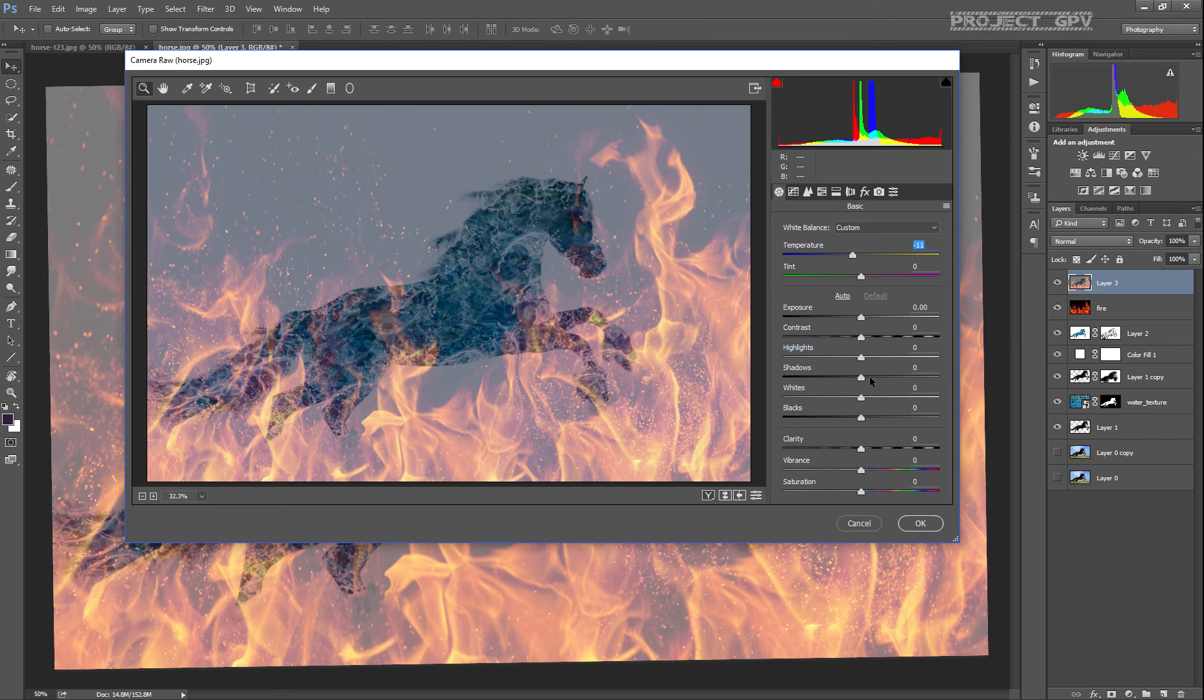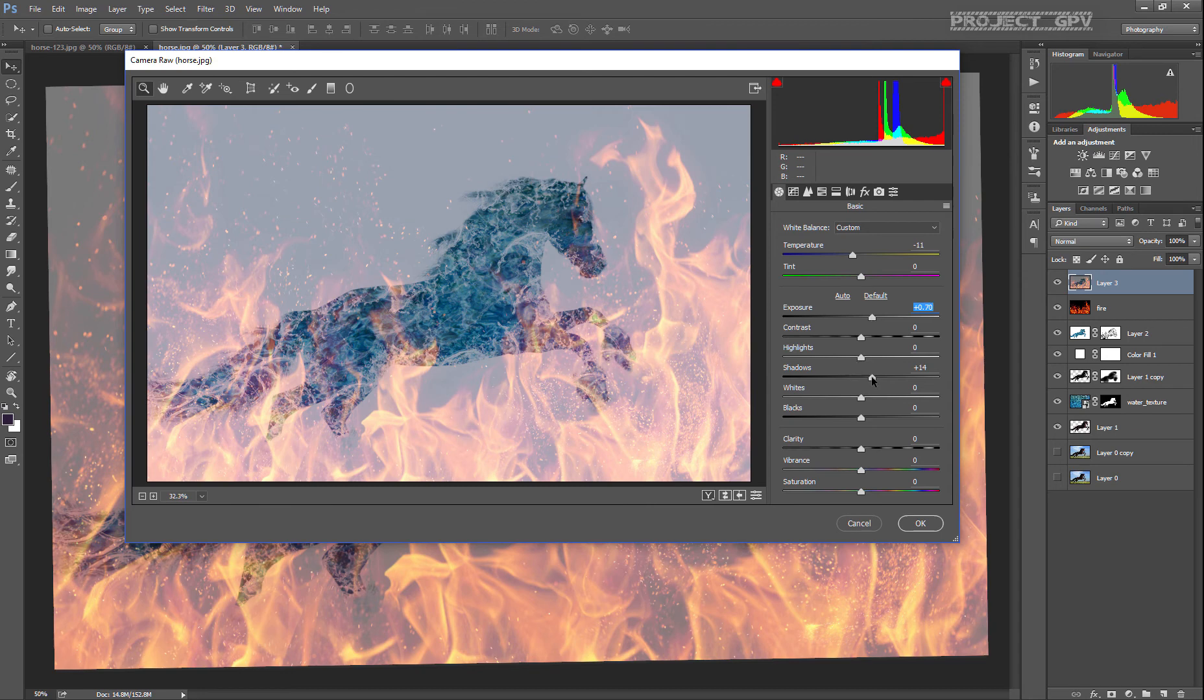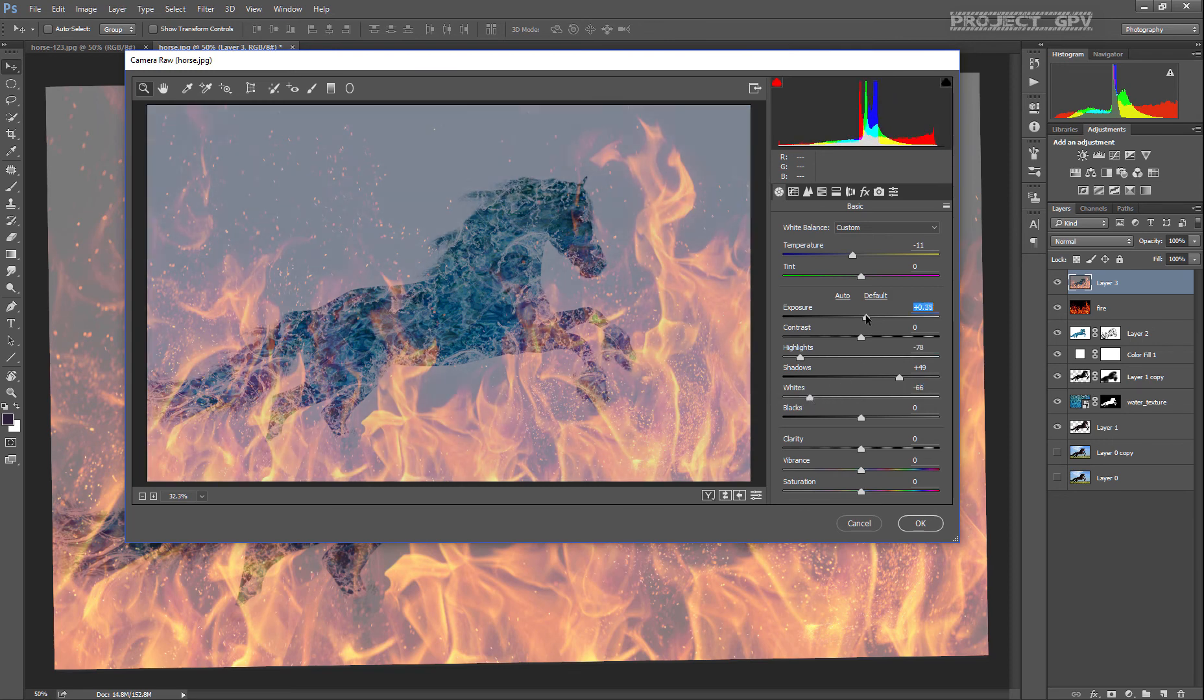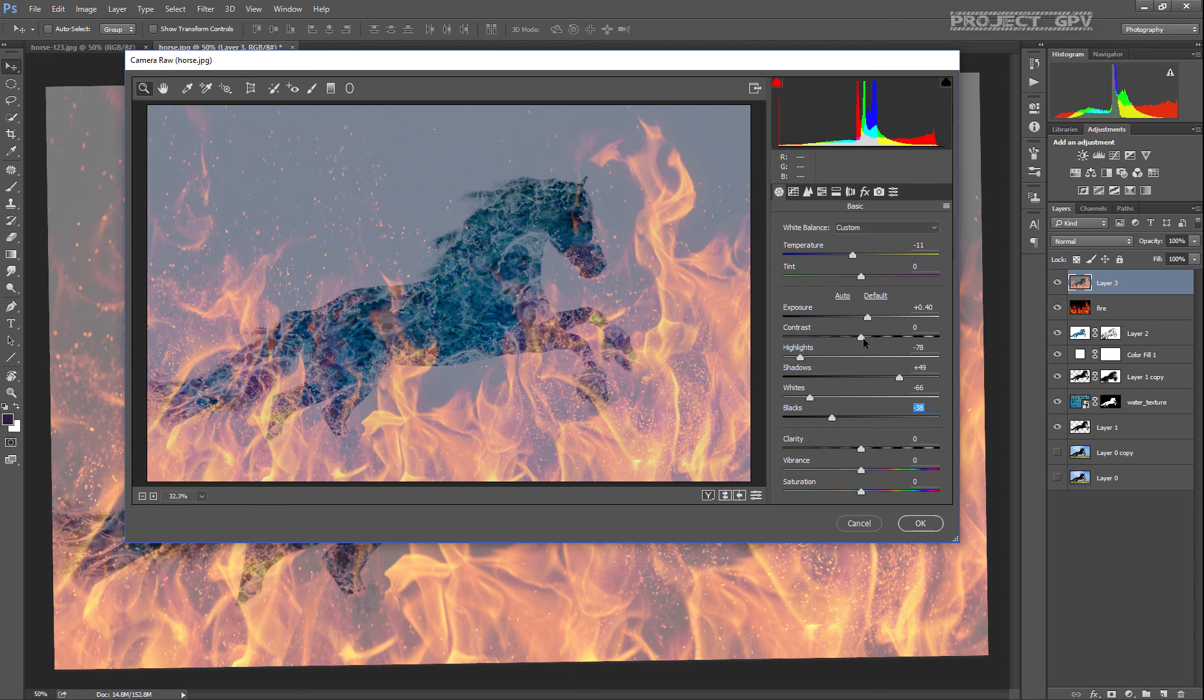Maybe bump up a little bit the shadows... no, the exposure... okay, the exposure is okay like that. Drop the highlights. Also what I like to do here is just play around with the slide bars until I'm satisfied with the results.